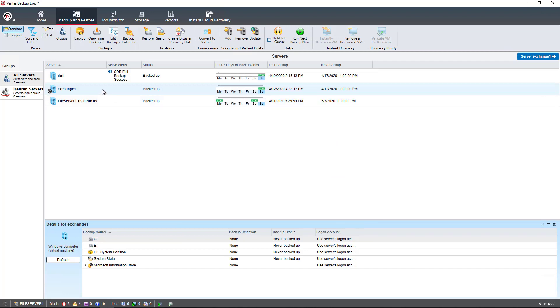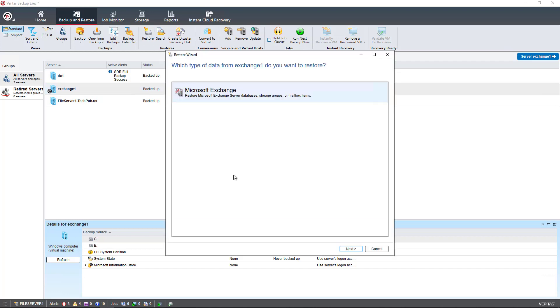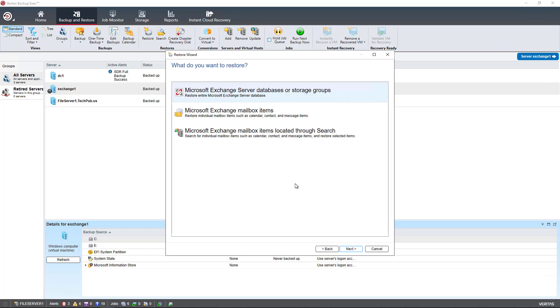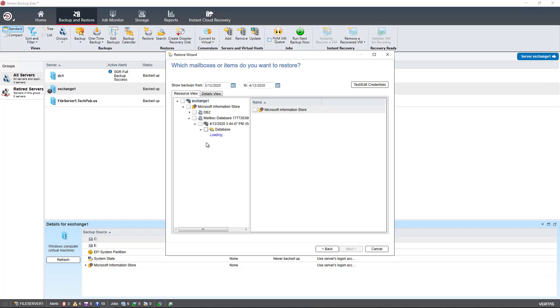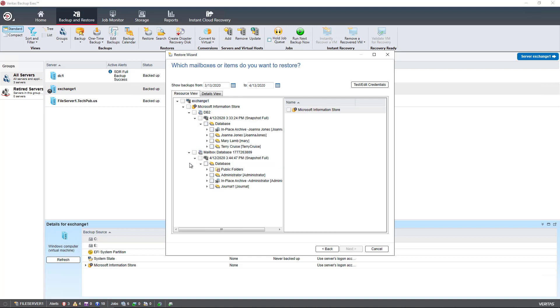Now I'm going to do a restoration of email but instead of doing the entire database I'm just going to do individual users. I'll click on restore after highlighting the Exchange server and choose Microsoft Exchange. Now I have the option to restore databases or storage groups, Microsoft Exchange mailbox items, or mailbox items through search. If you're not sure who owns the email or where it is then the search is a good way to go. I'm going to choose Exchange mailbox items and I've expanded both databases.